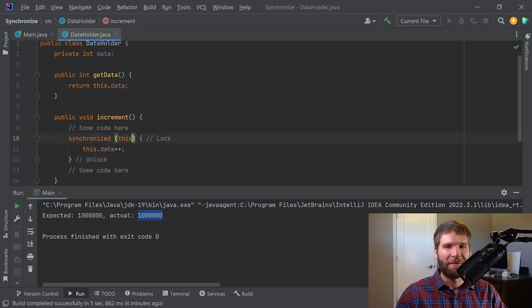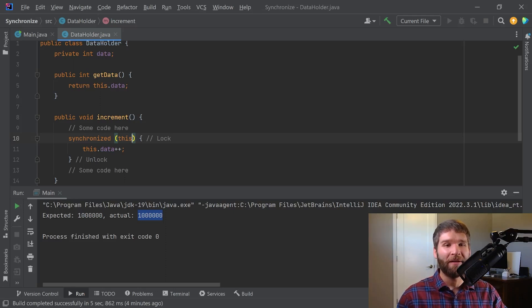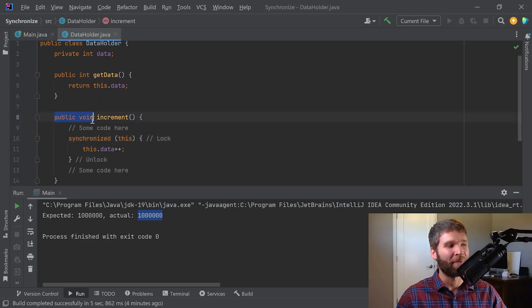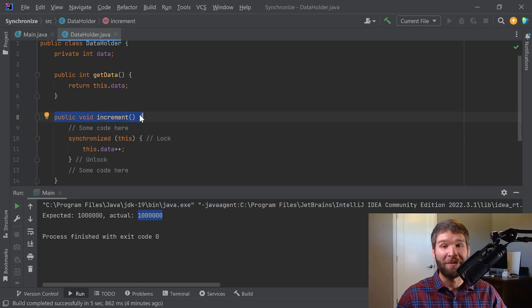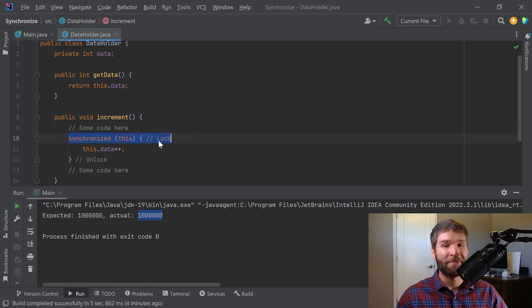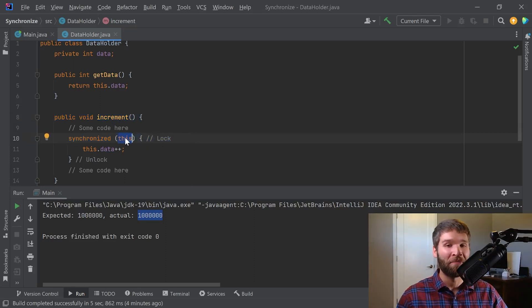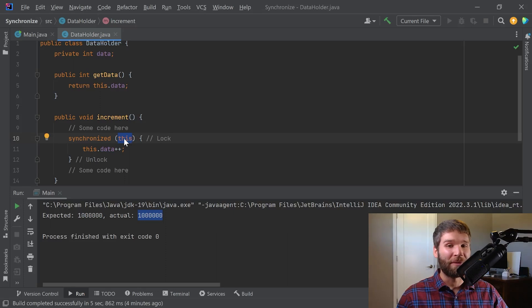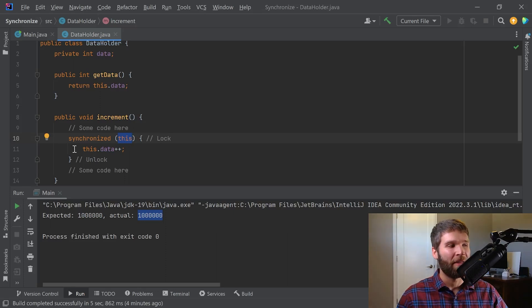So what does a lock really mean? What it means is that if I have a thread coming in here, so I have thread one that just entered the increment method, and I look at this synchronized block right here, I attempt a lock on the this monitor. If thread one tries to attempt a lock and there's no other thread holding the lock, then it can go into the synchronized block.